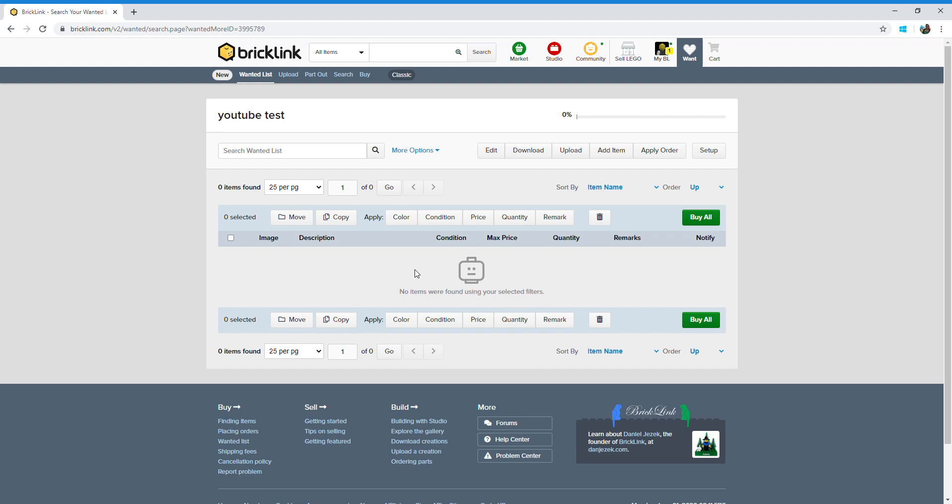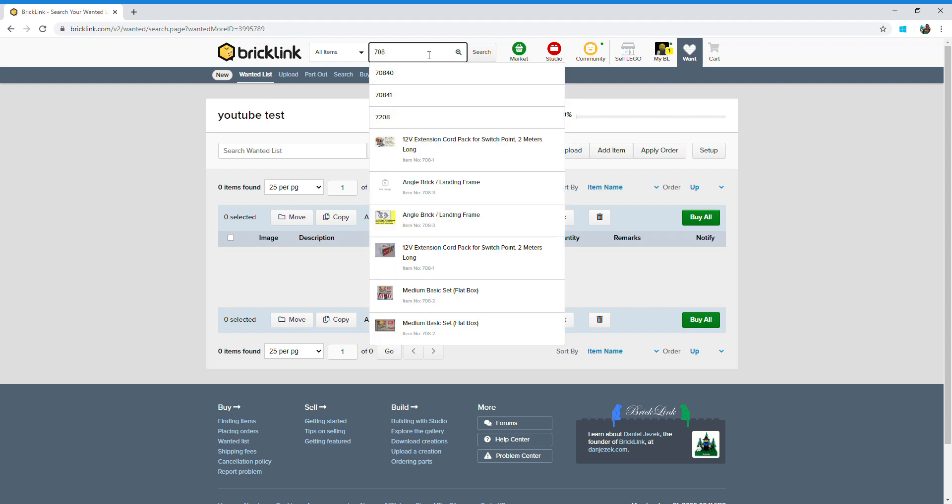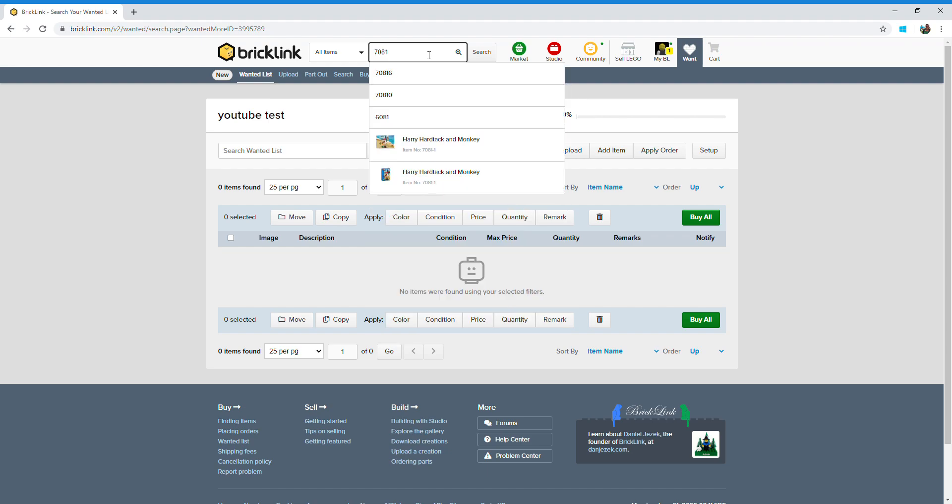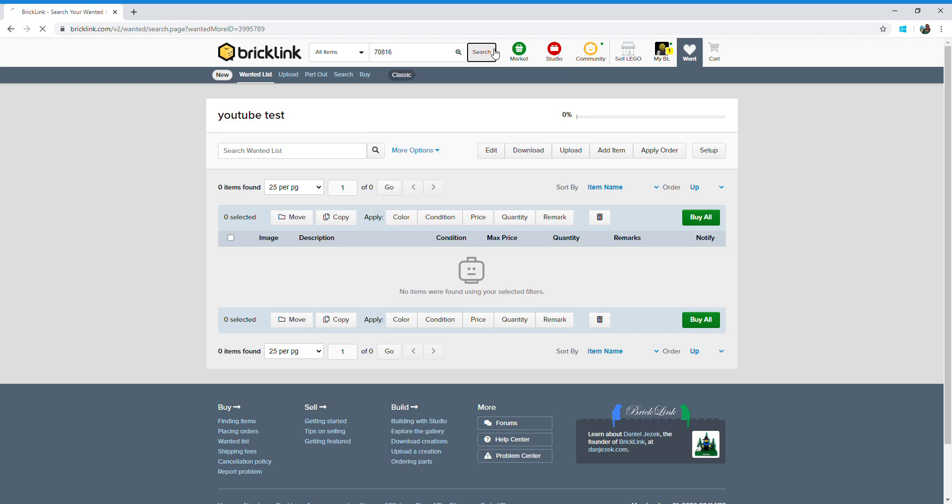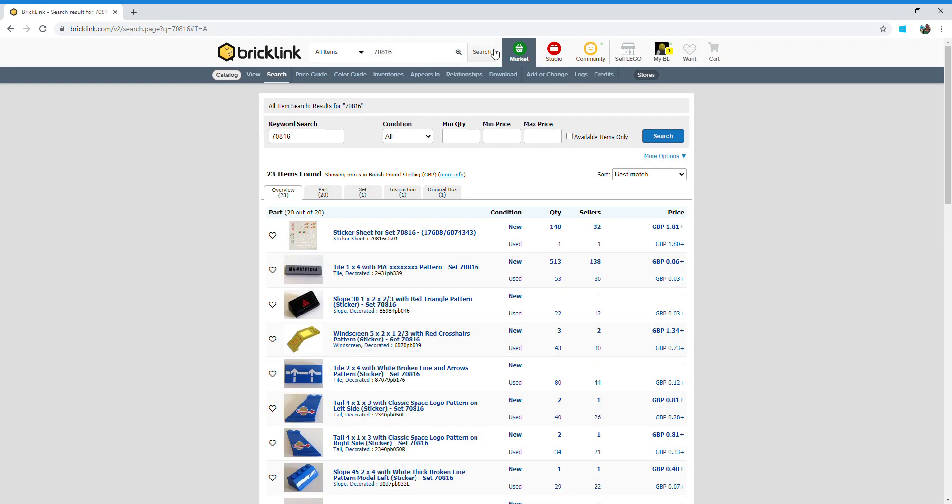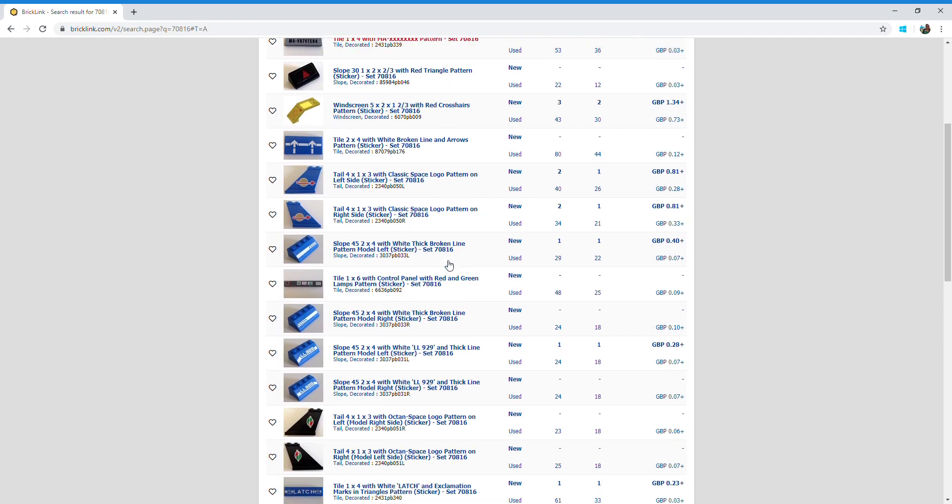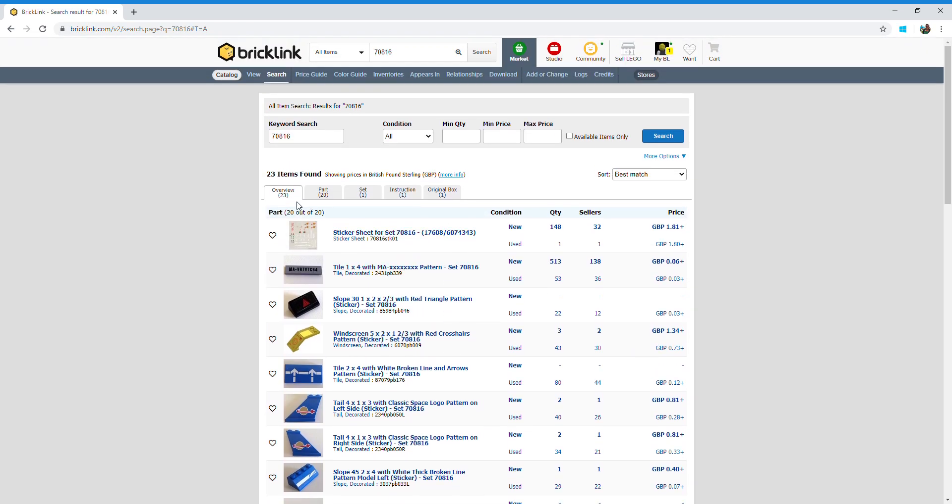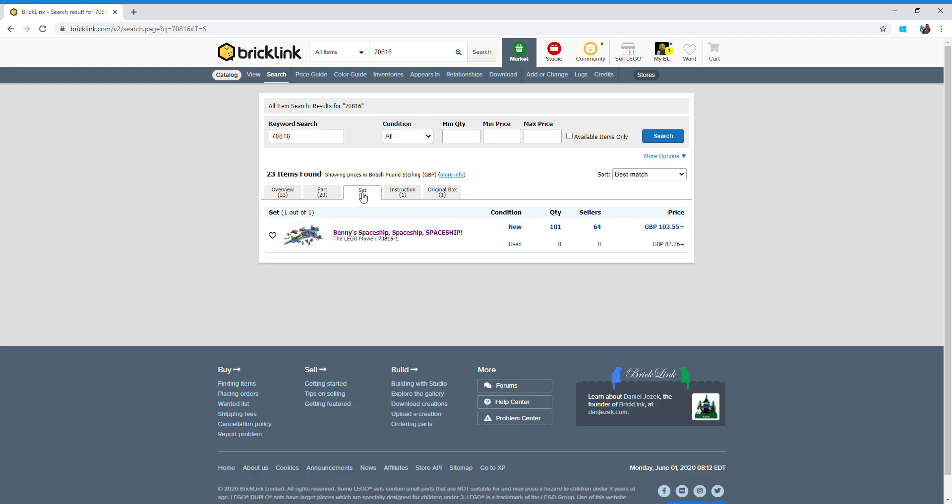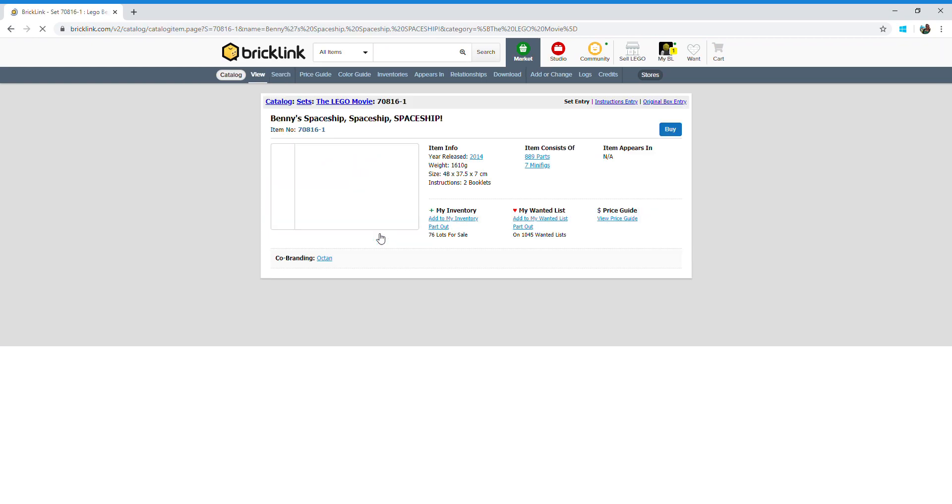So let's go for it. In this search bar up here, you can type in either your set name or the set number. I'm looking to complete Benny's spaceship and I know the set name is 70816, so type it in and then click search. You'll then be greeted with this page. There's a lot of information going on here, but what I do is I click on set. There it is, Benny's spaceship, so click on that.